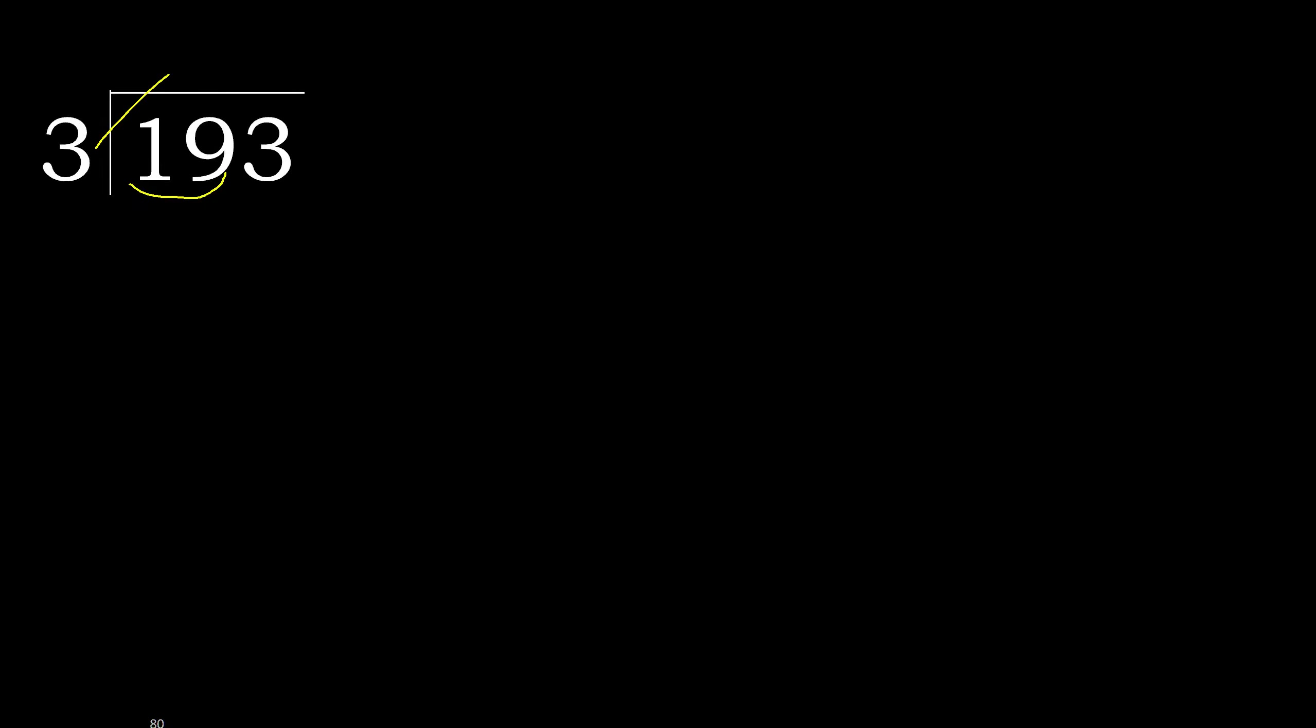3 multiplied by which number is nearest to 19, but not greater? 3 multiplied by 7, 21 is greater. Multiplied by 6, 18 is not greater, okay. 19 minus 18 is 1.